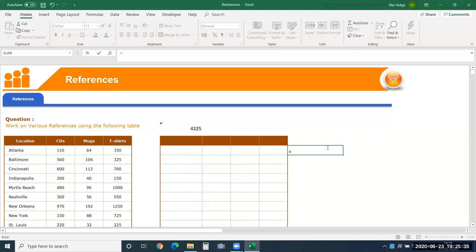In simple cases you can type numbers directly, like 2 times 123, and still get the result. But in most cases we work with cells. When using cells in formulas or functions, you need cell references. There are three types: absolute, relative, and mixed cell references. We will see all of them with examples.